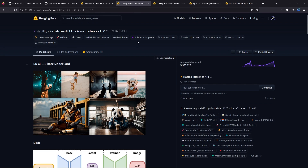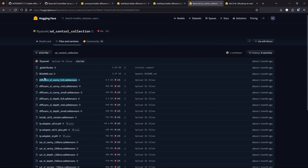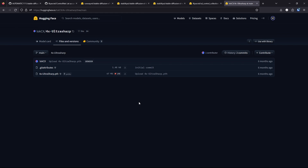We'll also need the Stable Diffusion XL and refiner models, the ControlNet Canny model, and the 4x Ultra Sharp upscaler. All of the download links are in the description.